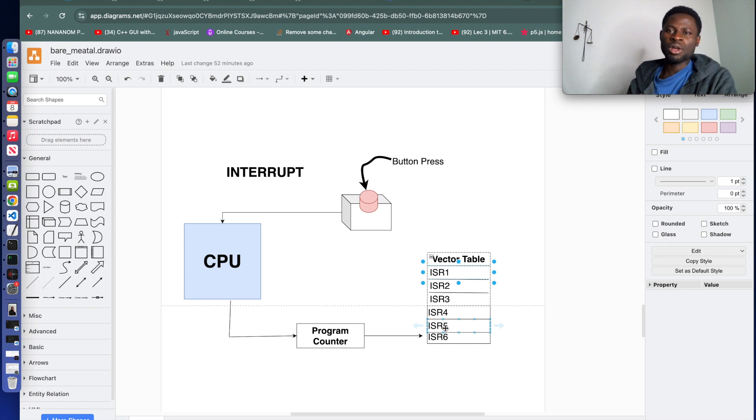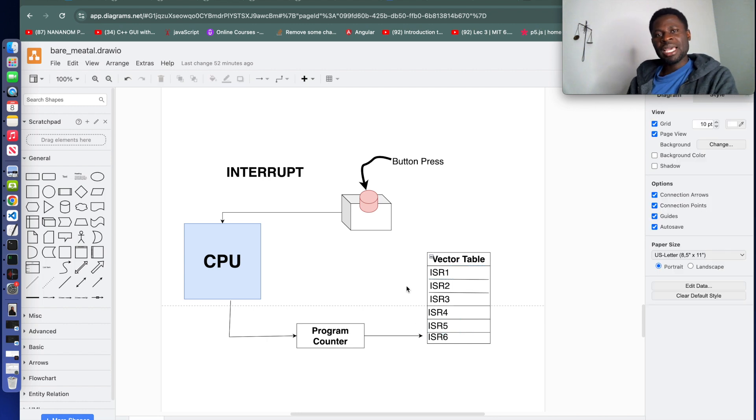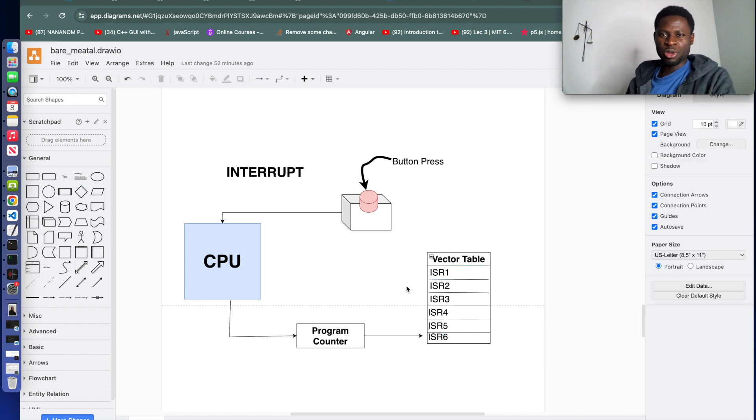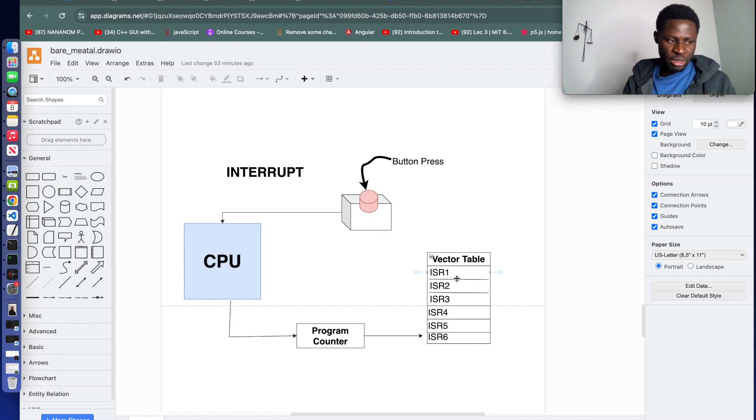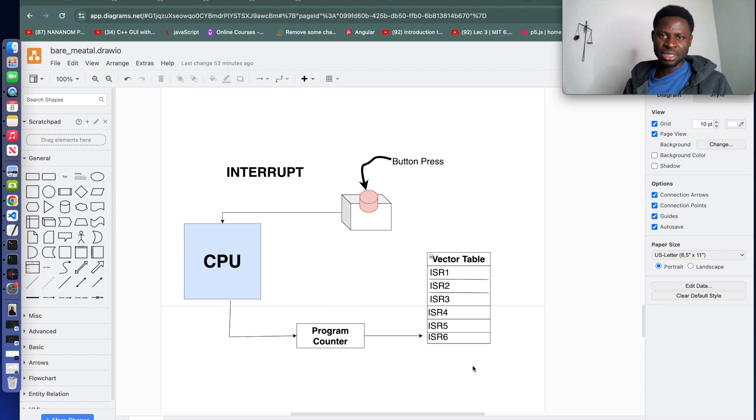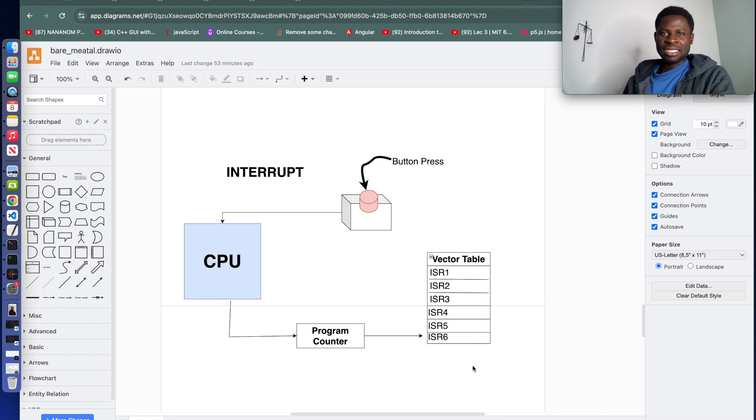Each entry in the vector table points a function that is executed when corresponding interrupt occurs. All these interrupts, they are addresses that are pointing to a function that needs to be executed.